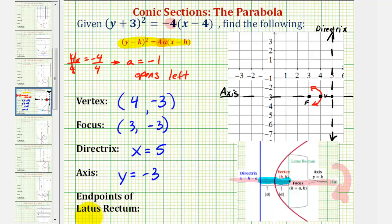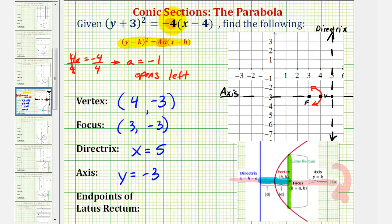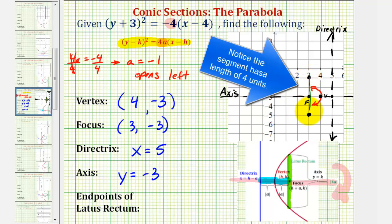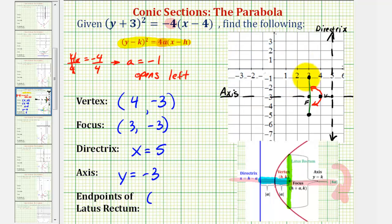For the last step, we'll find the end points of the focal diameter, also called the latus rectum. The focal diameter is a segment parallel to the directrix that passes through the focus, with both end points on the parabola. The focus is the midpoint of this segment, and it has a length equal to the absolute value of 4a. Since 4a equals negative four, the absolute value is four, so the latus rectum has a length of four units. Since the focus is the midpoint, one end point is two units above the focus and the other is two units below, giving end point coordinates three, negative one and three, negative five.